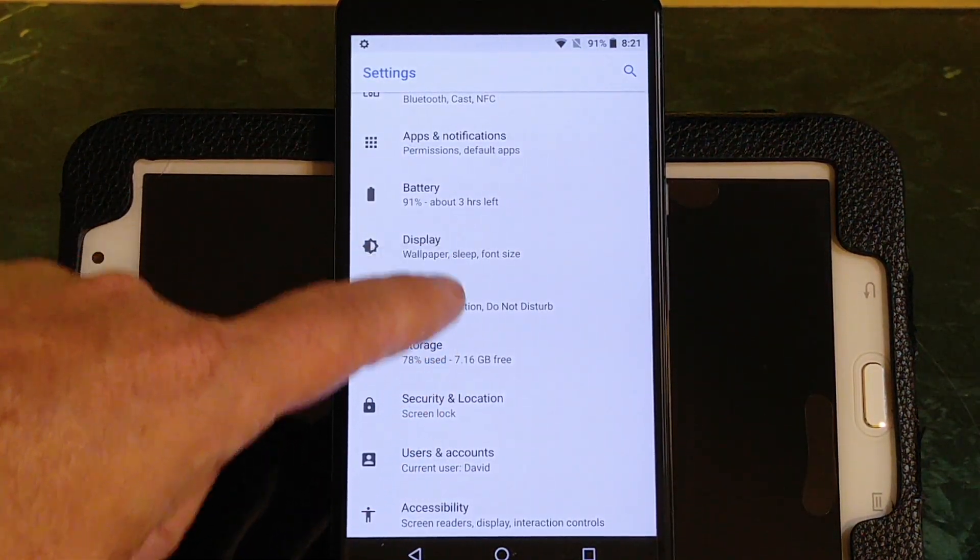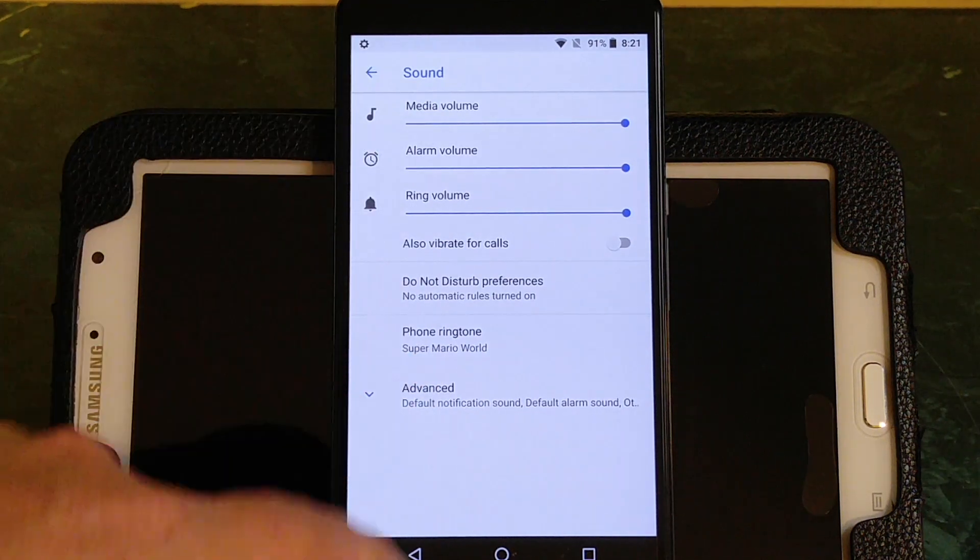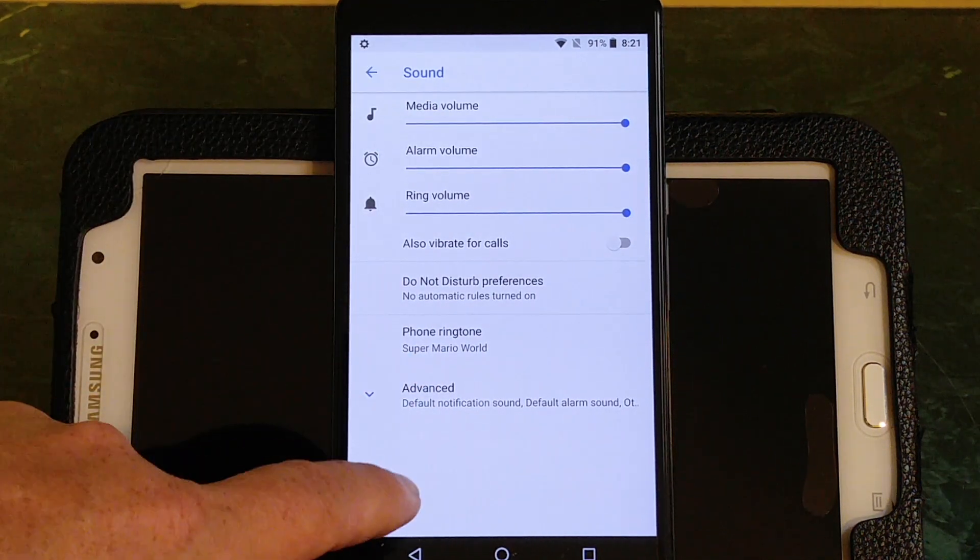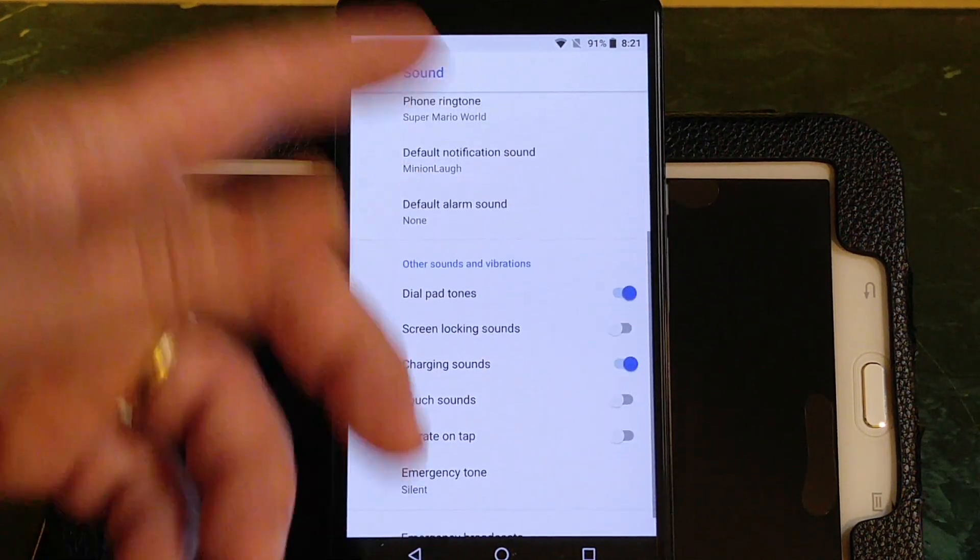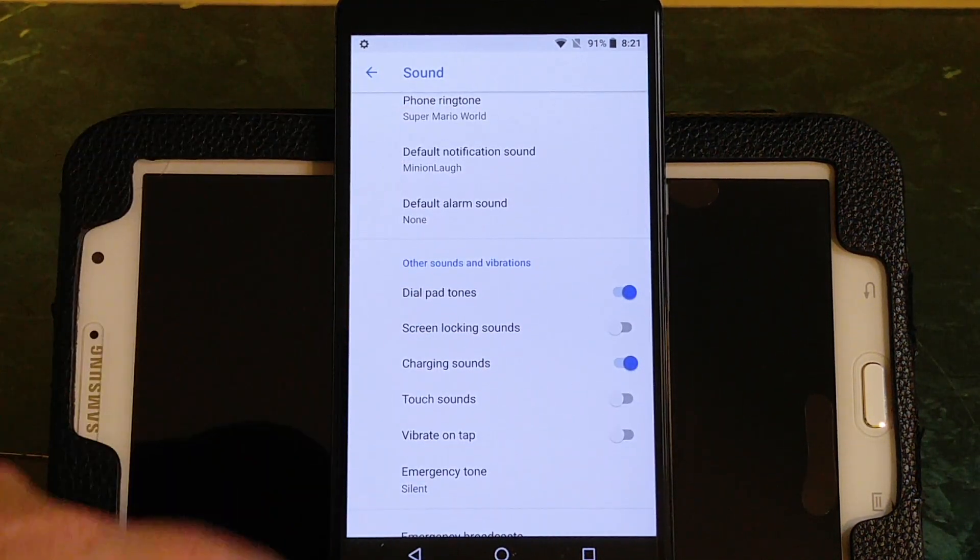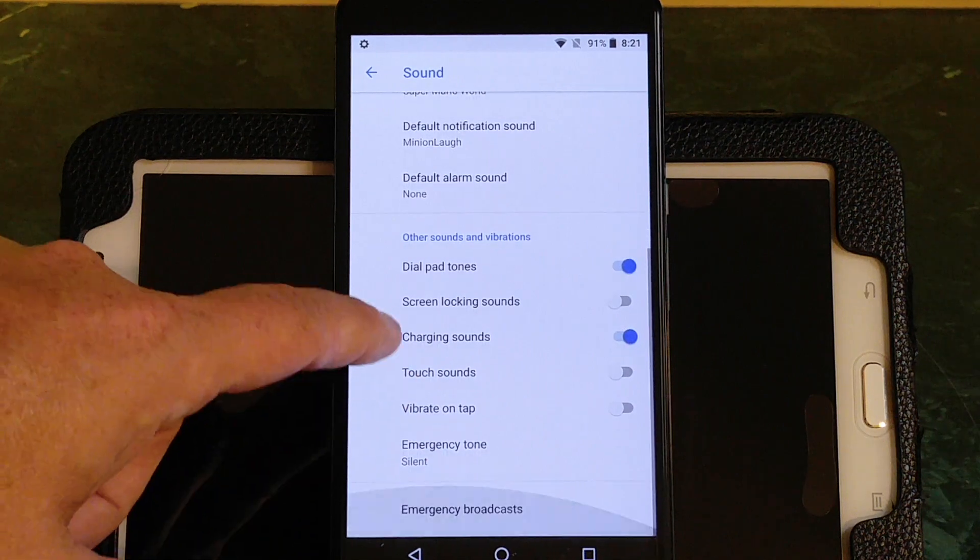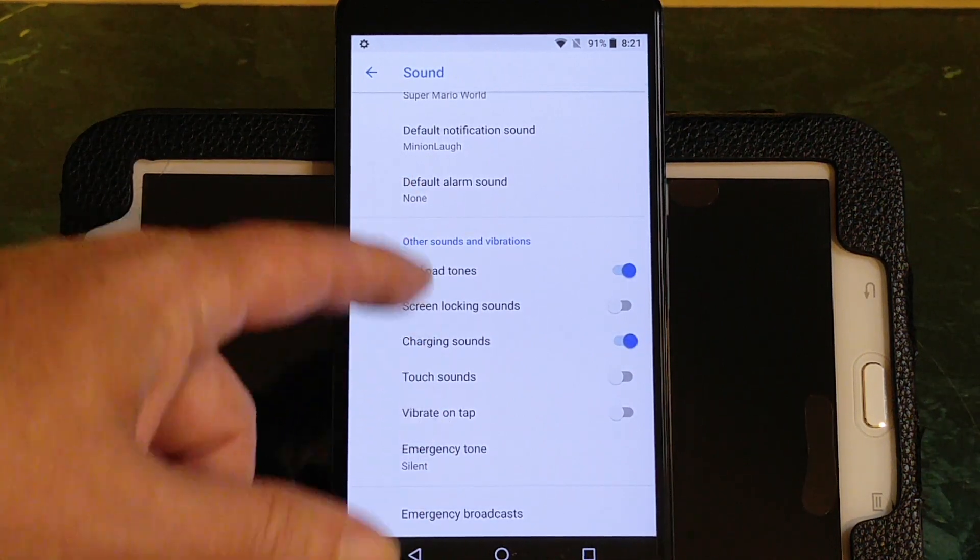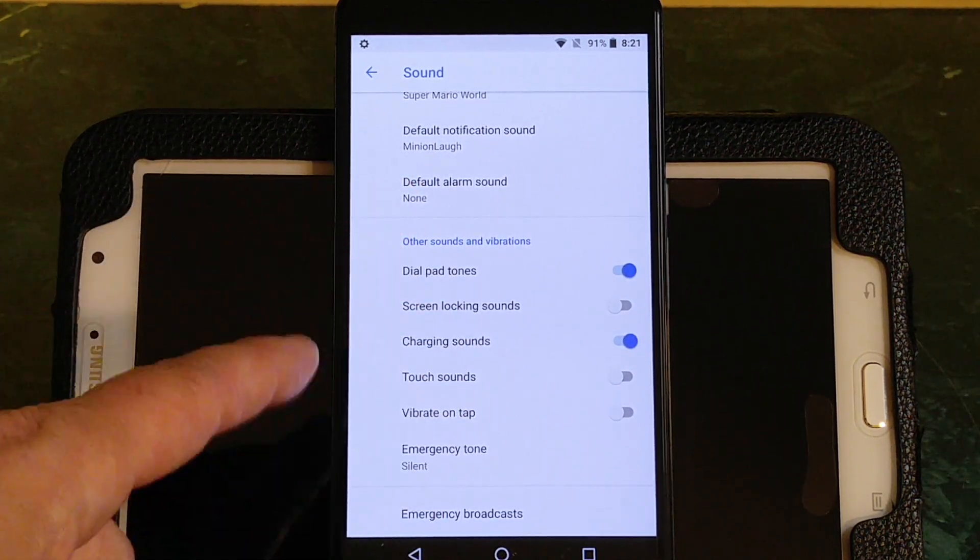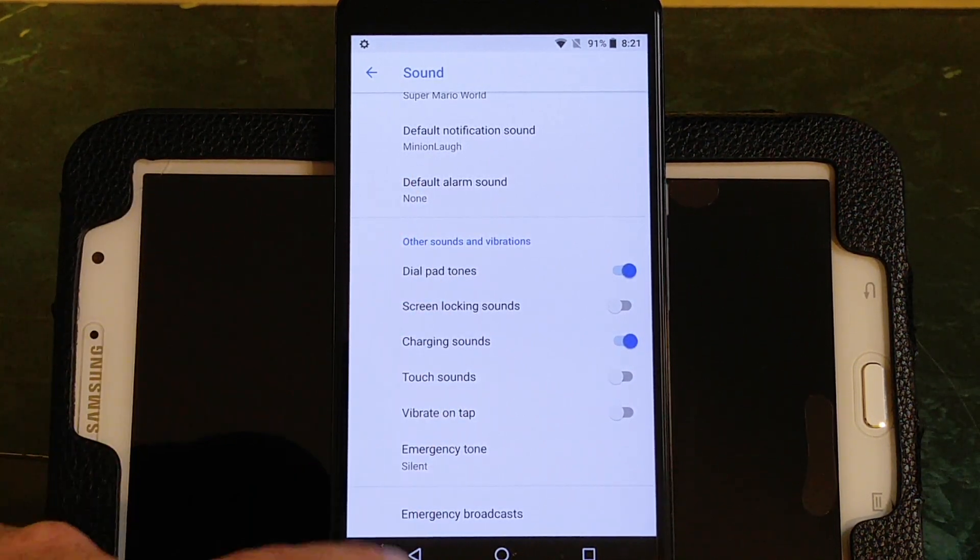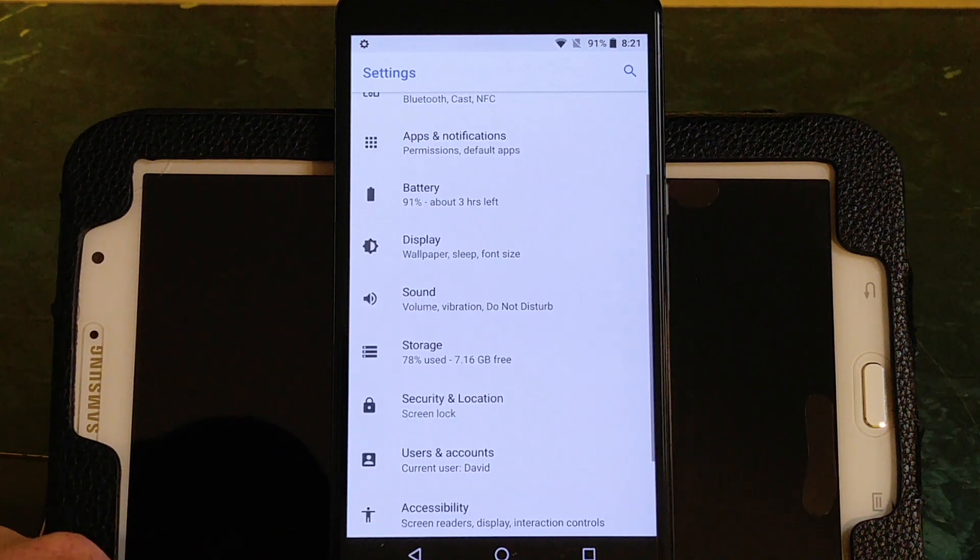Under Sound, these are your sound settings. If you go under Advanced, that of course expands that. These are your other settings. You do have your dial pad, screen locking, all that. That is there.